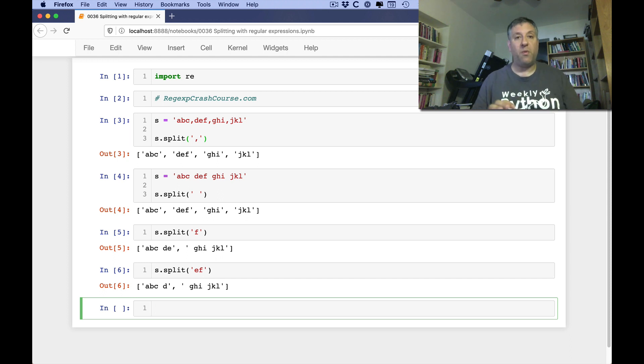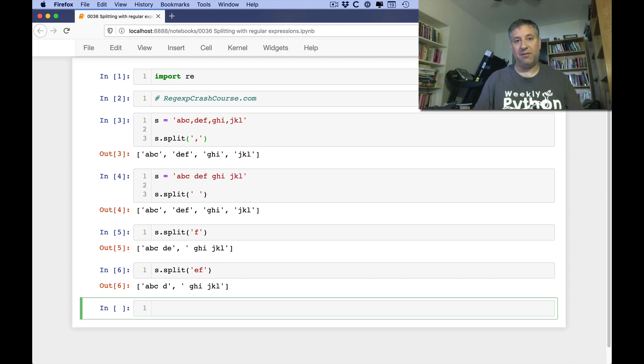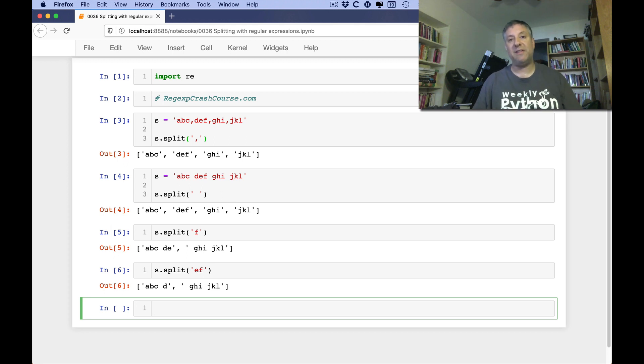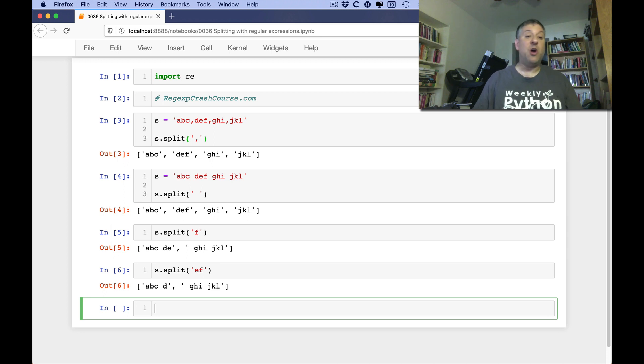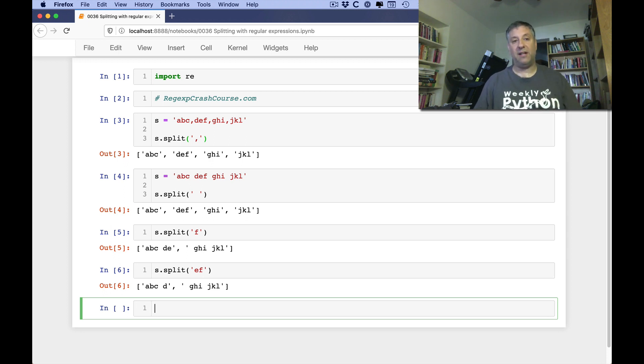So when I teach split, str.split in my intro Python classes, inevitably someone says, well, what if I want to use a regular expression? And the answer is no, you can't, at least not with s.split.